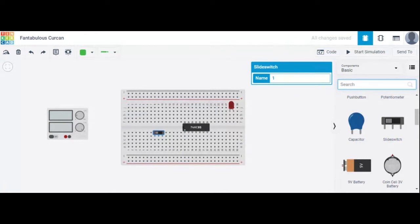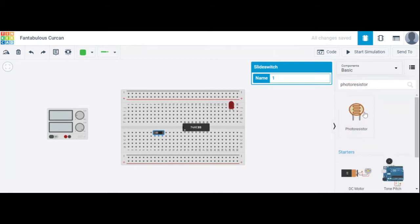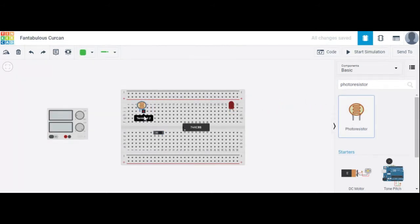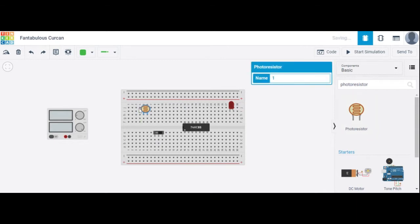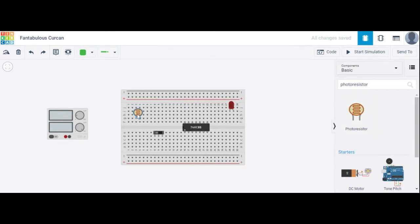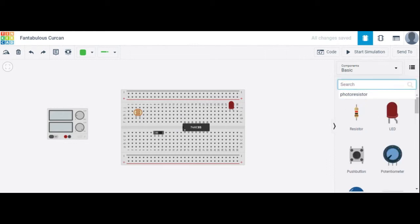We also need a photo resistor, or simply an LDR. LDR is also called a photo resistor. This is the LDR — it is called a light dependent resistor. Then we also require resistors.